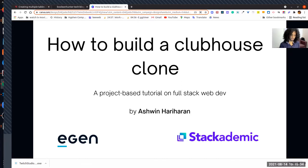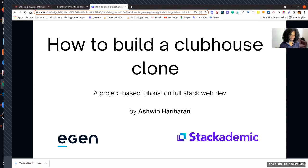We're collaborating with Stackademic, which is a community of programmers who are learning web dev and JavaScript. We have a lot of programmers and really great, awesome teachers who would help you understand programming.